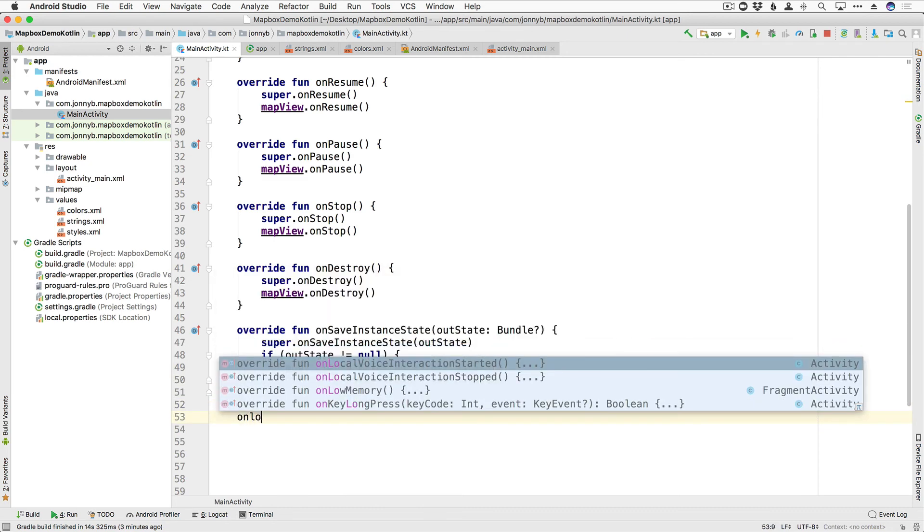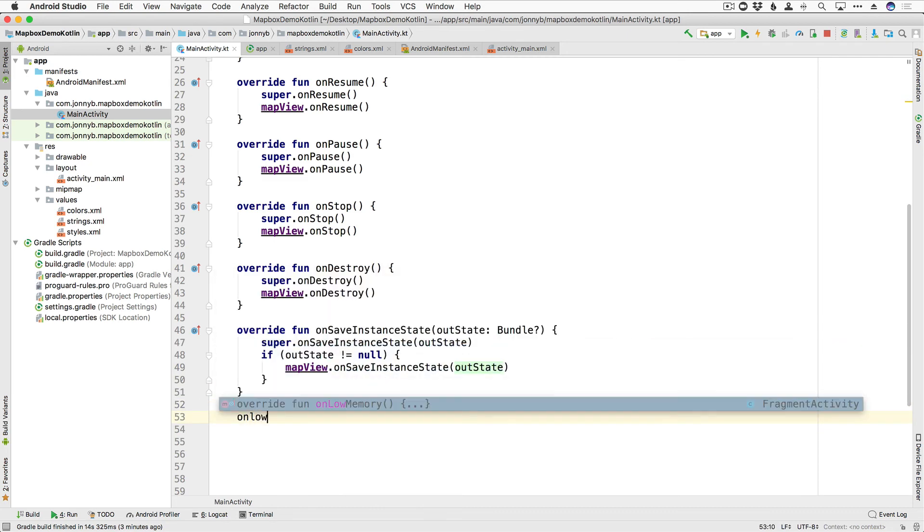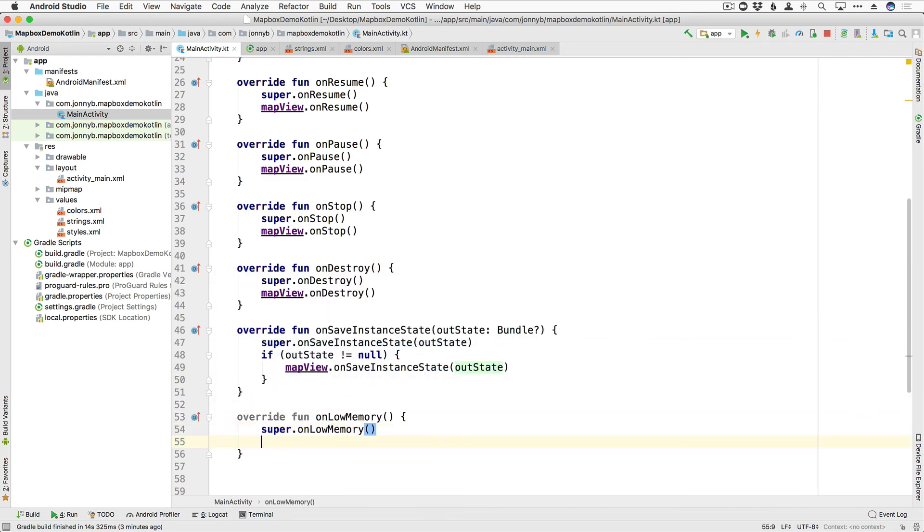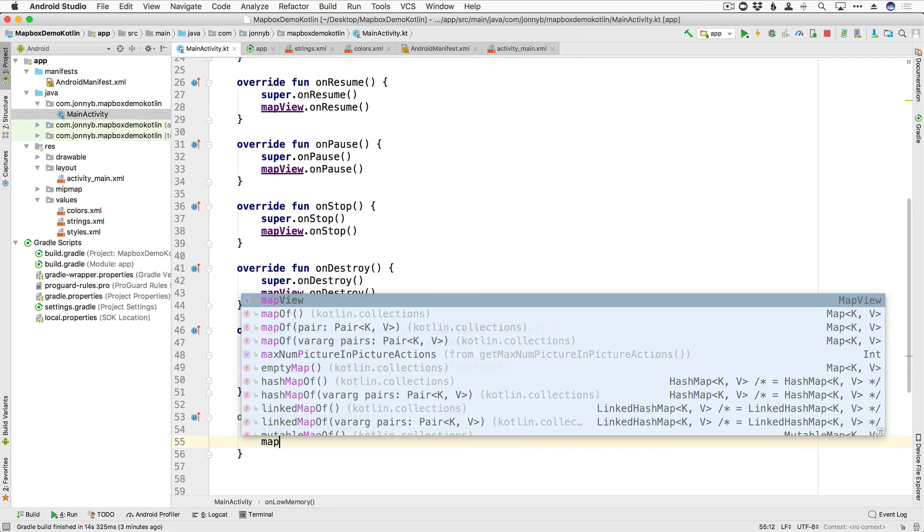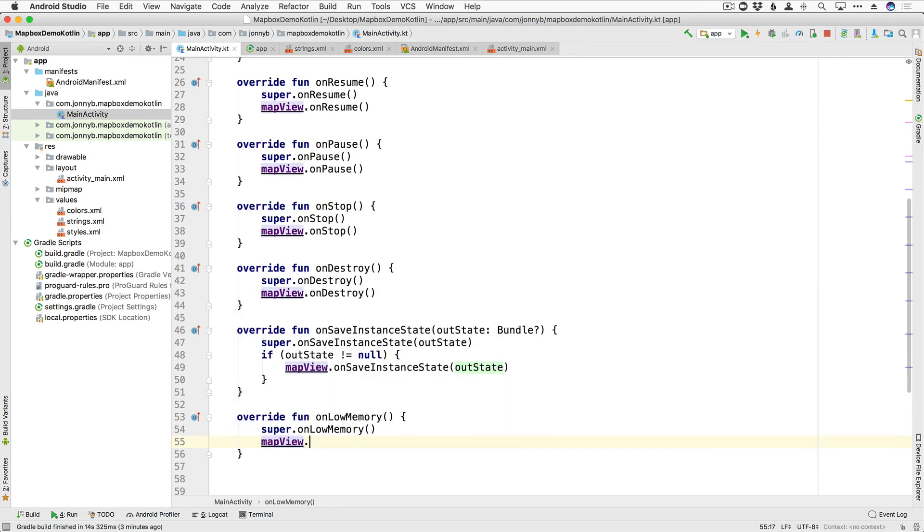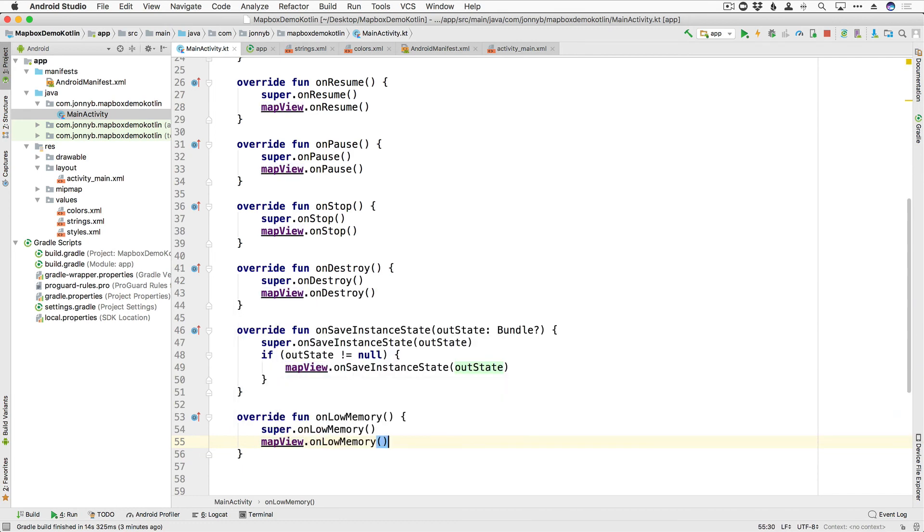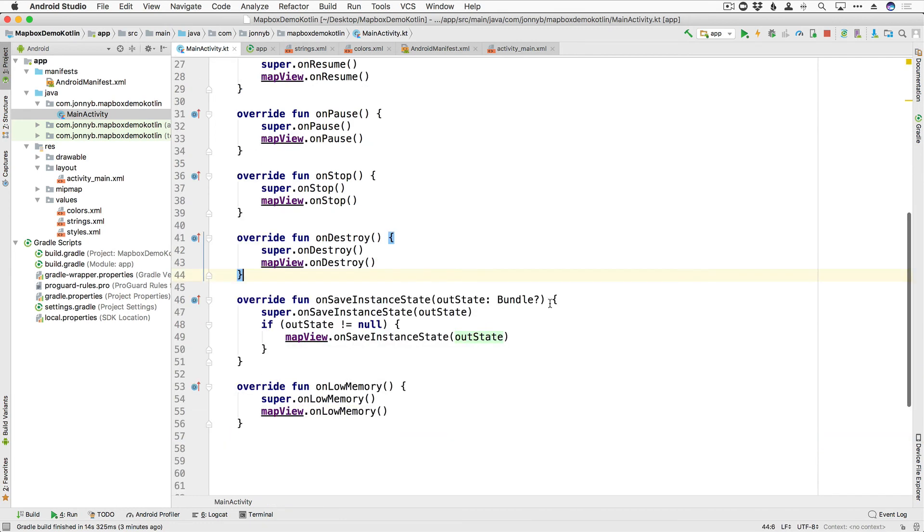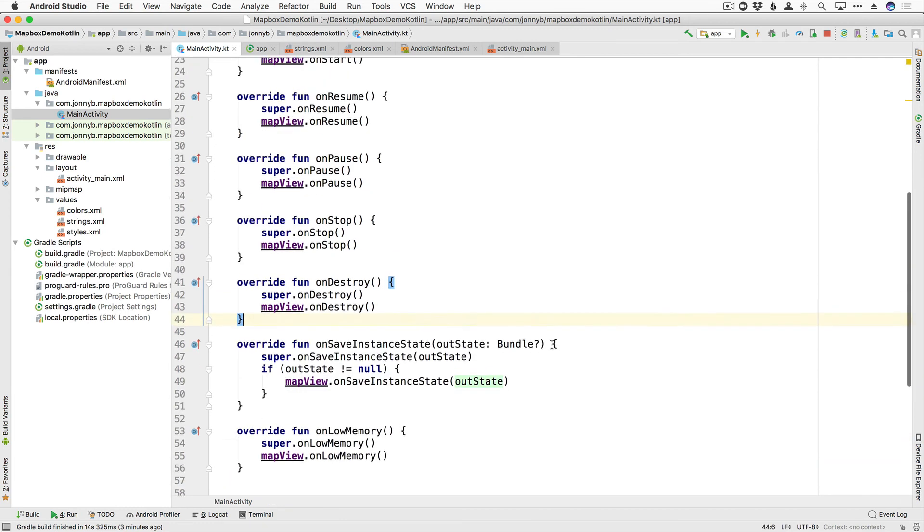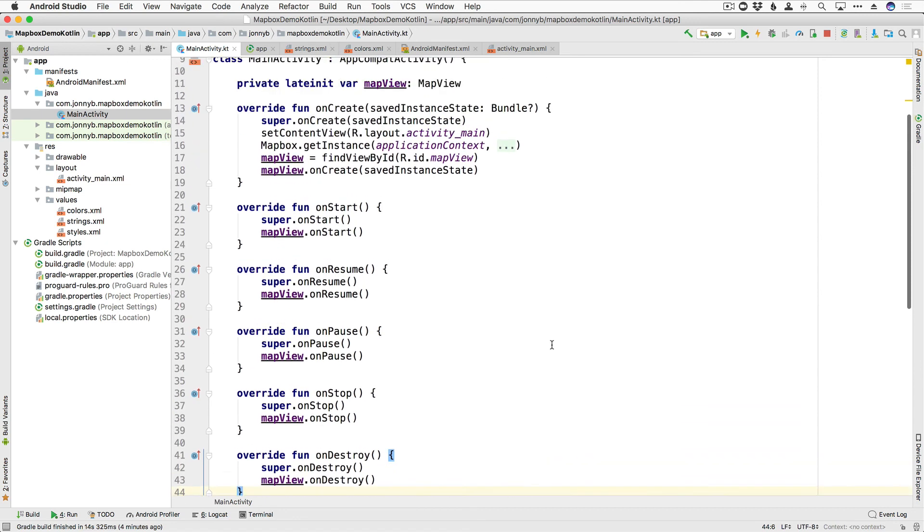And lastly, we have onLowMemory. So we're going to say mapView.onLowMemory. All right, so now we have our lifecycle methods in.